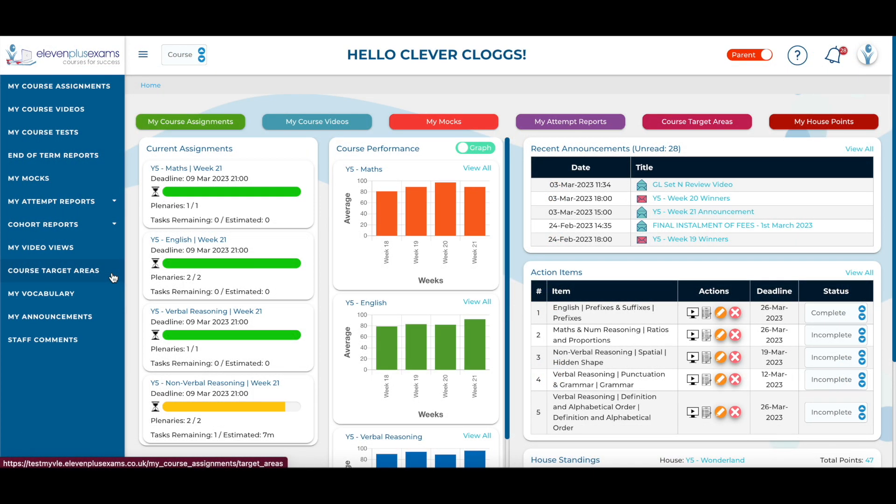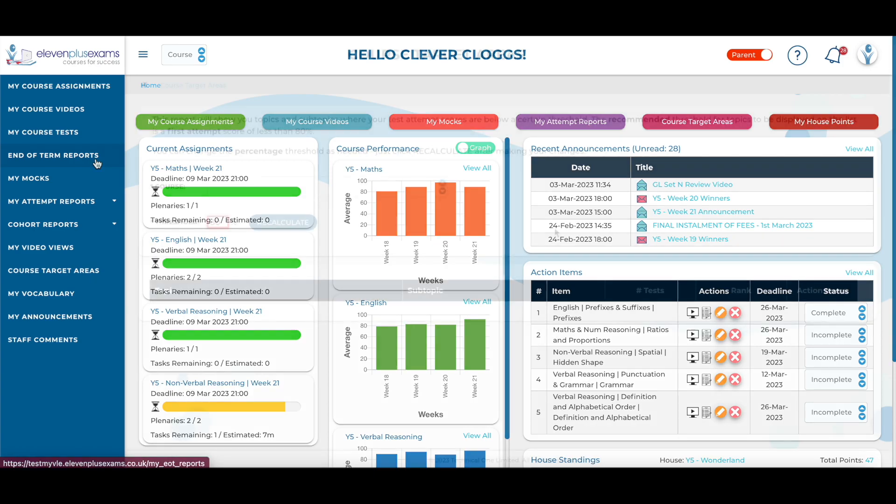Parents can add topics and subtopics from the My Course Target Areas screen or from the End of Term Reports screen.